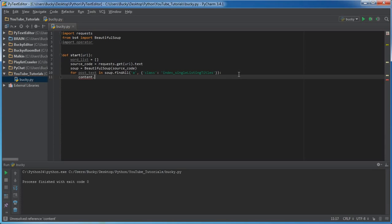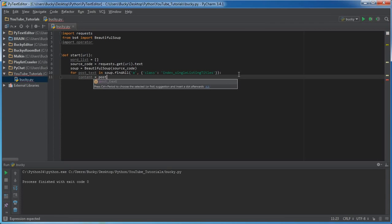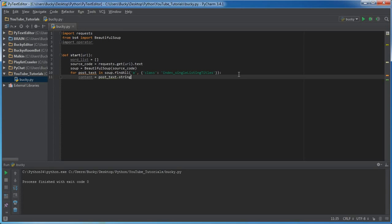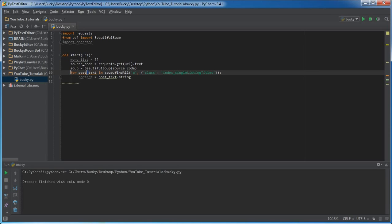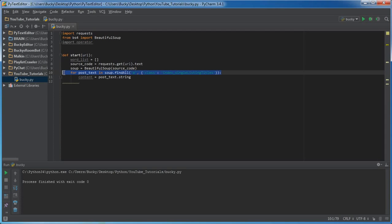So the content, which is basically what we're looking for, is equal to post_text.string. So that's going to do is it's going to go through your entire source code, pull out all of the important links and treat them as post_text.